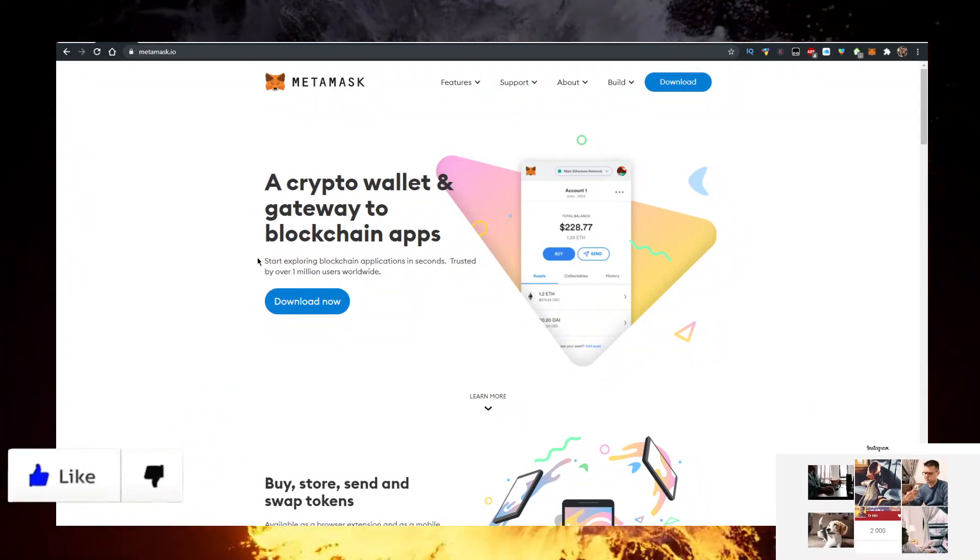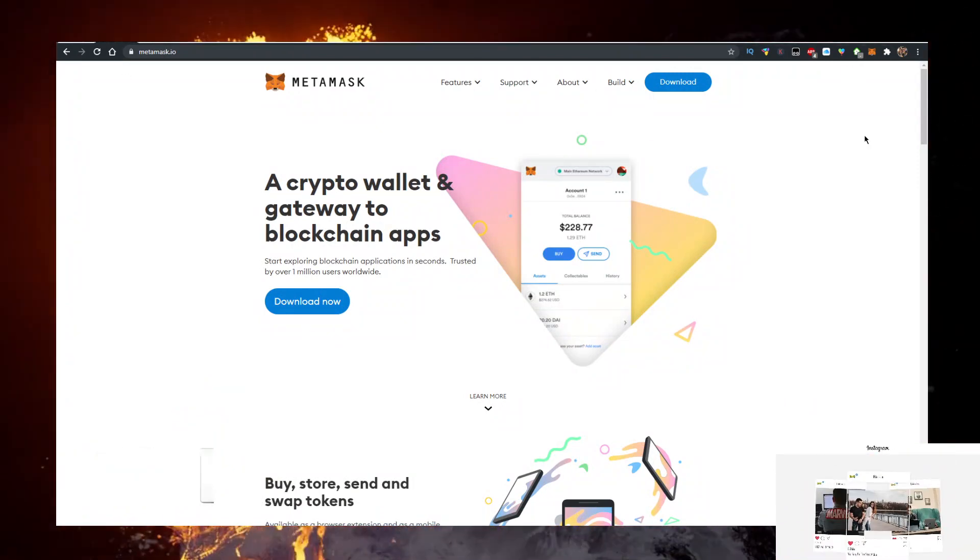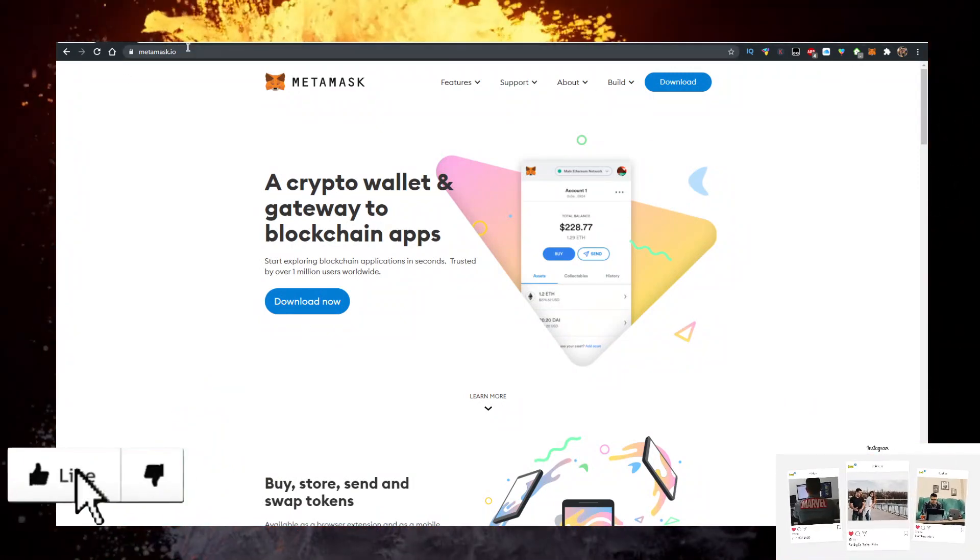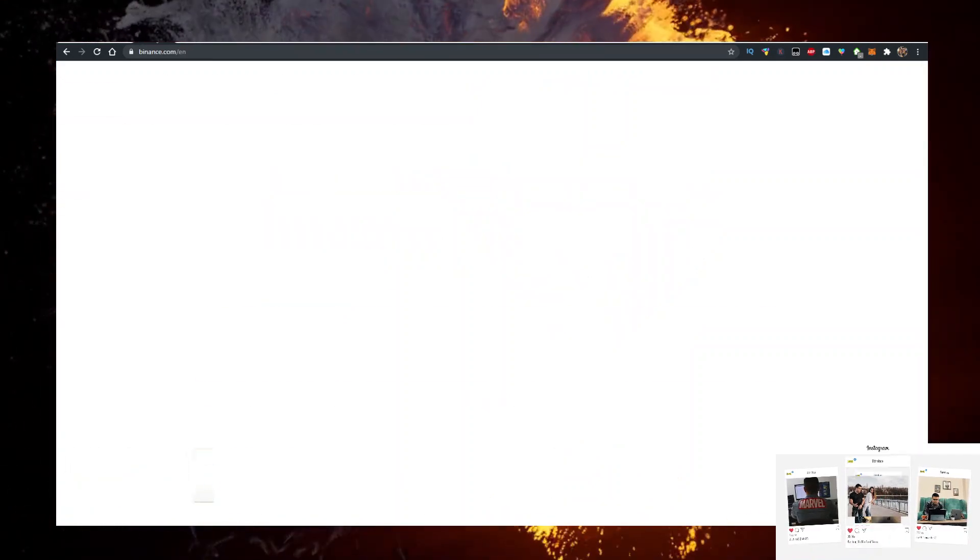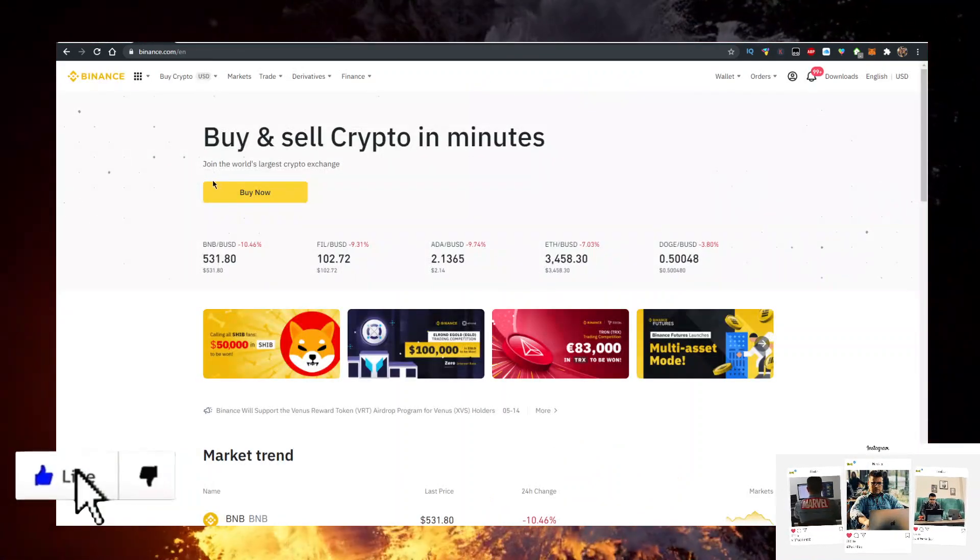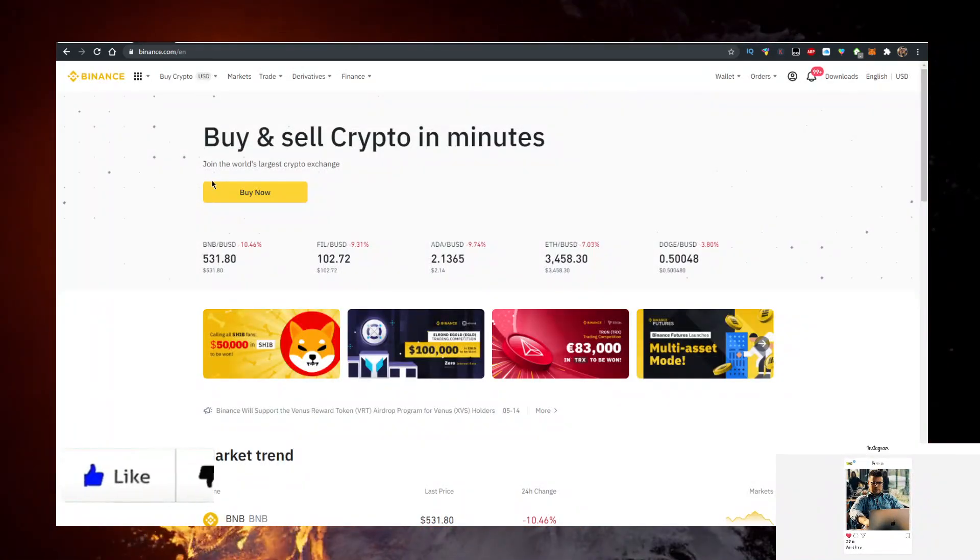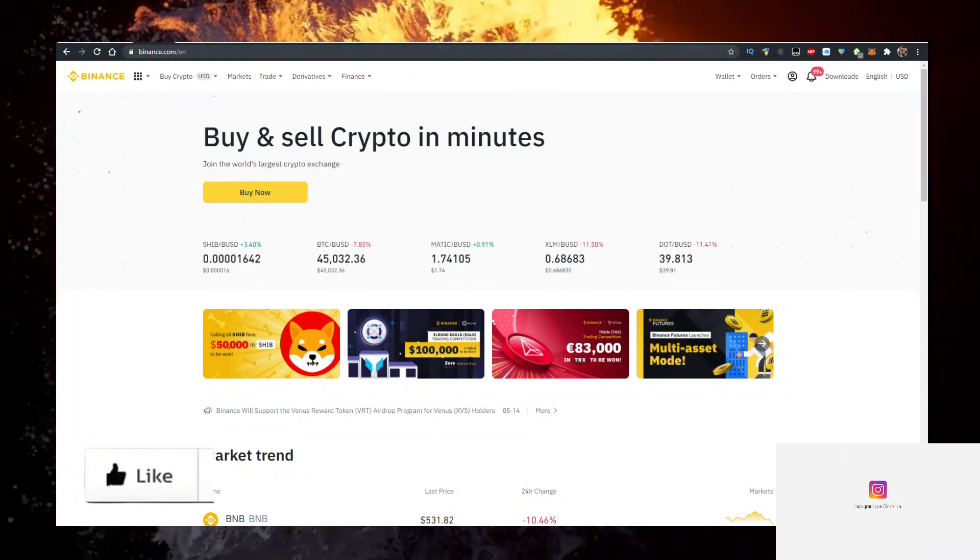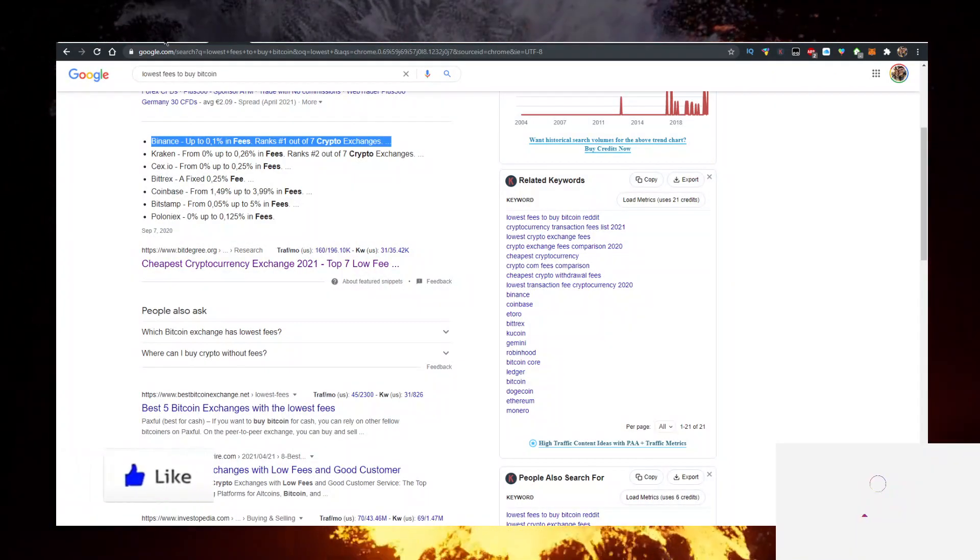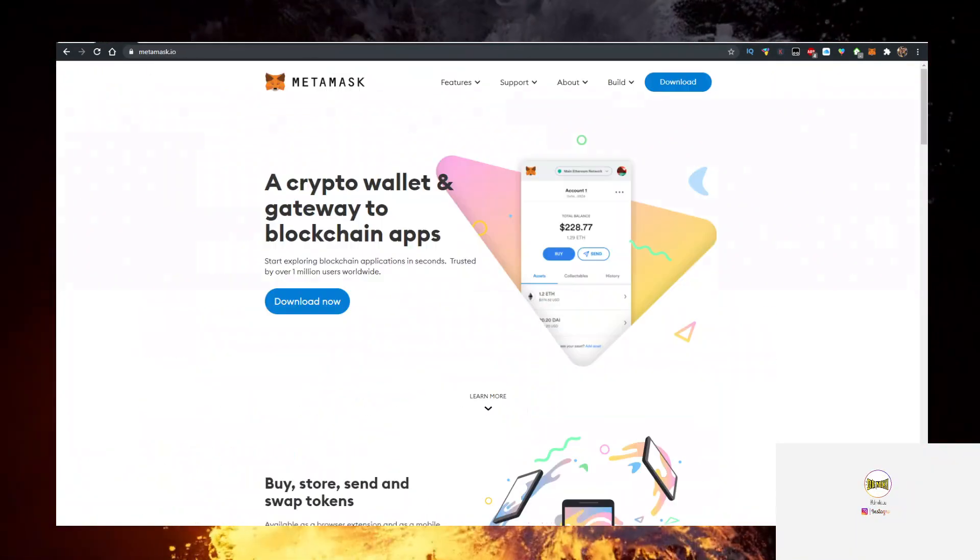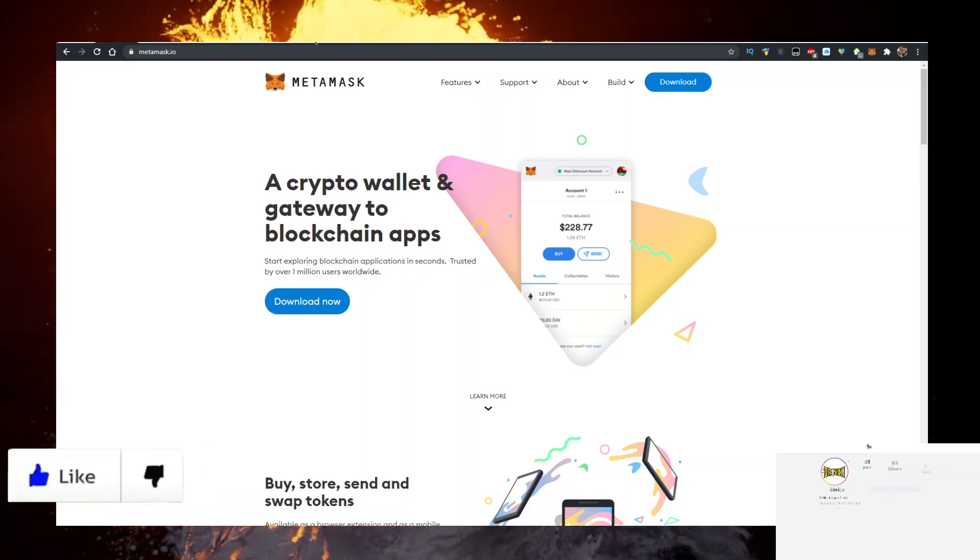Go to metamask.io, click on download now, and add it as a Google Chrome extension. Next thing you need is some Ethereum. I buy my Ethereum with the lowest fees using the first link in the description down below. It's Binance. Binance has the lowest fees to buy any crypto. So buy Ethereum there and transfer it to MetaMask.